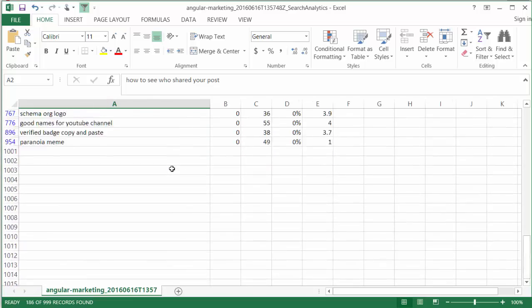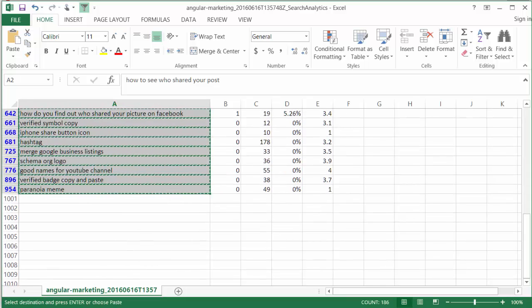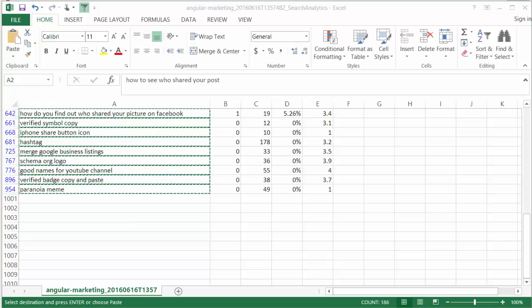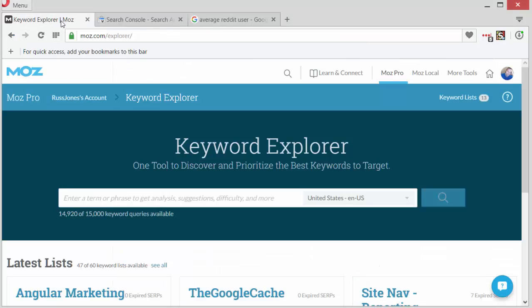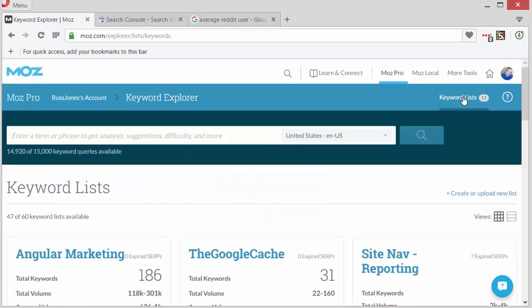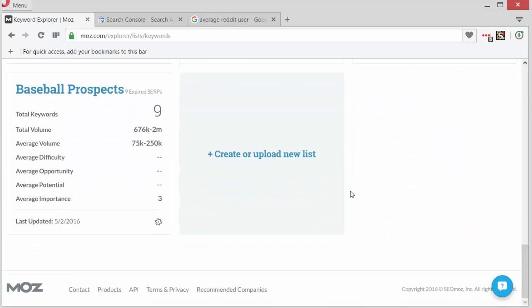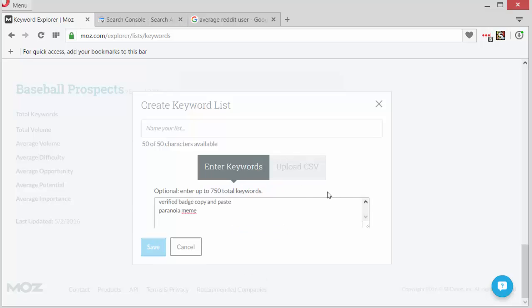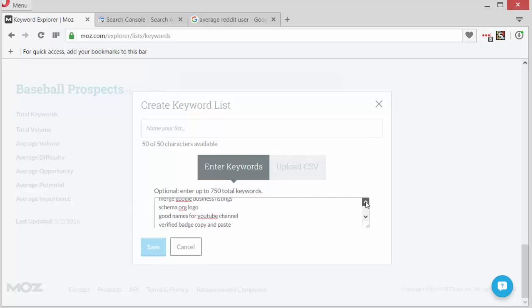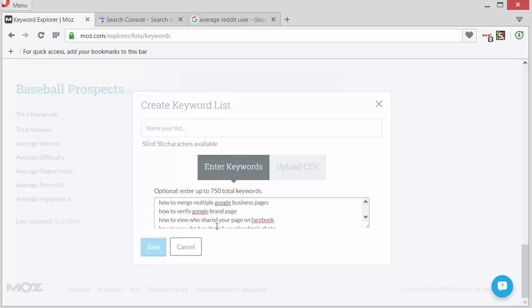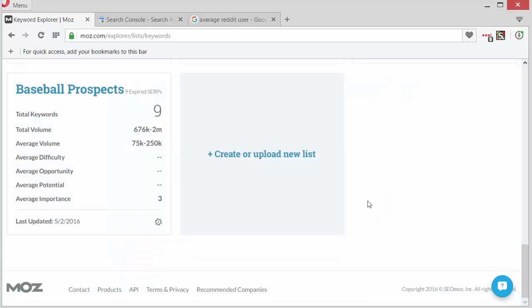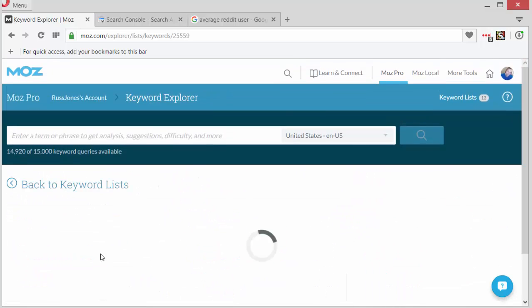And I will head over to Moz Keyword Explorer. Now, hopefully some of you are familiar with Moz Keyword Explorer, but I'm going to go ahead and walk you through the process of creating a new list. So, I would click on my keyword lists and I would choose create or upload a new list. I would name it and then I would copy and paste the keywords. Now, I've actually already created a campaign for this just so that we can get the data back. So, I'm going to cancel out of here and go to the list.